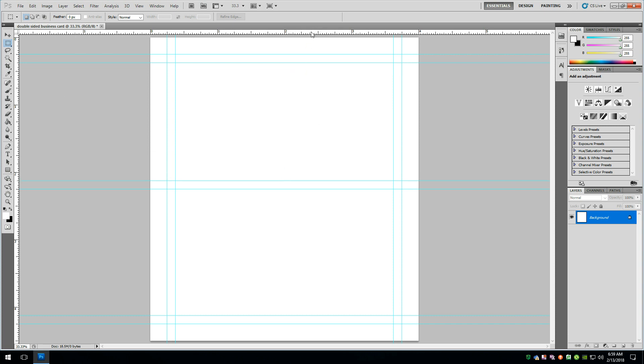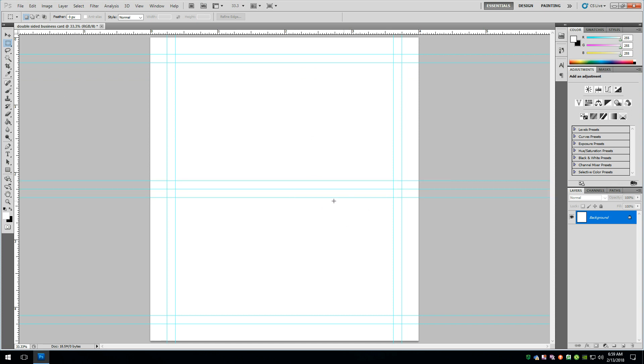And so now this area here is our picture and text safe area. It's not going to get cut off and it's not going to be too close to the edge. Same thing for the back of the card here.